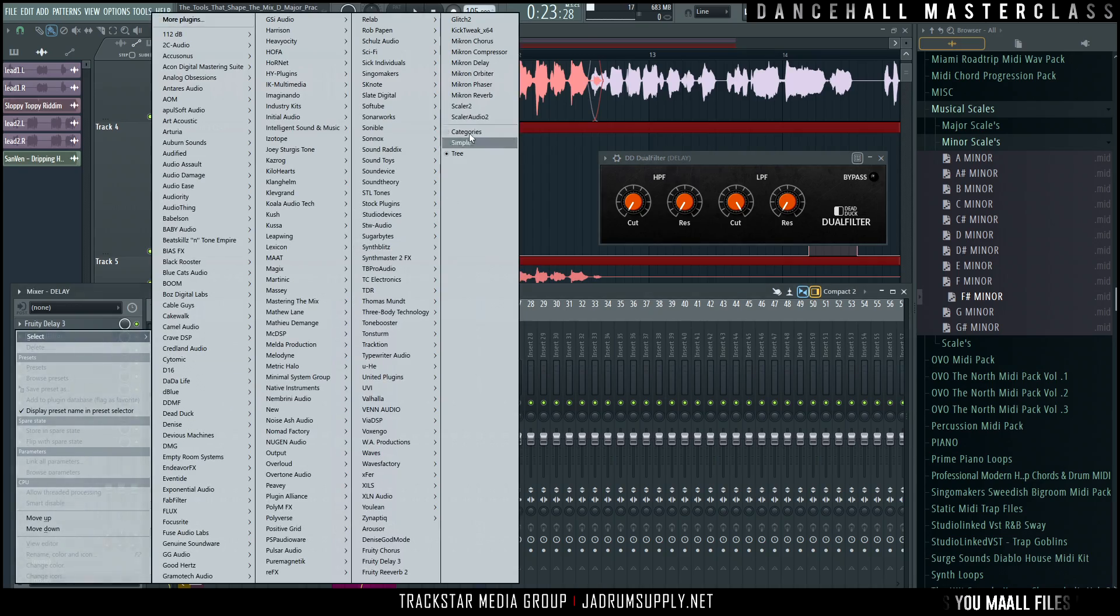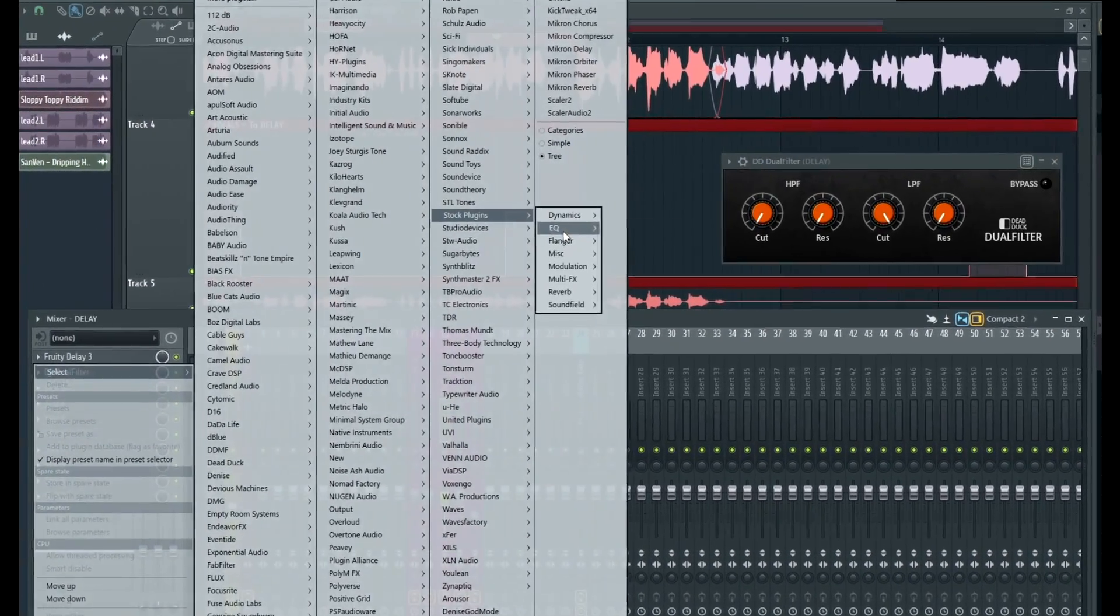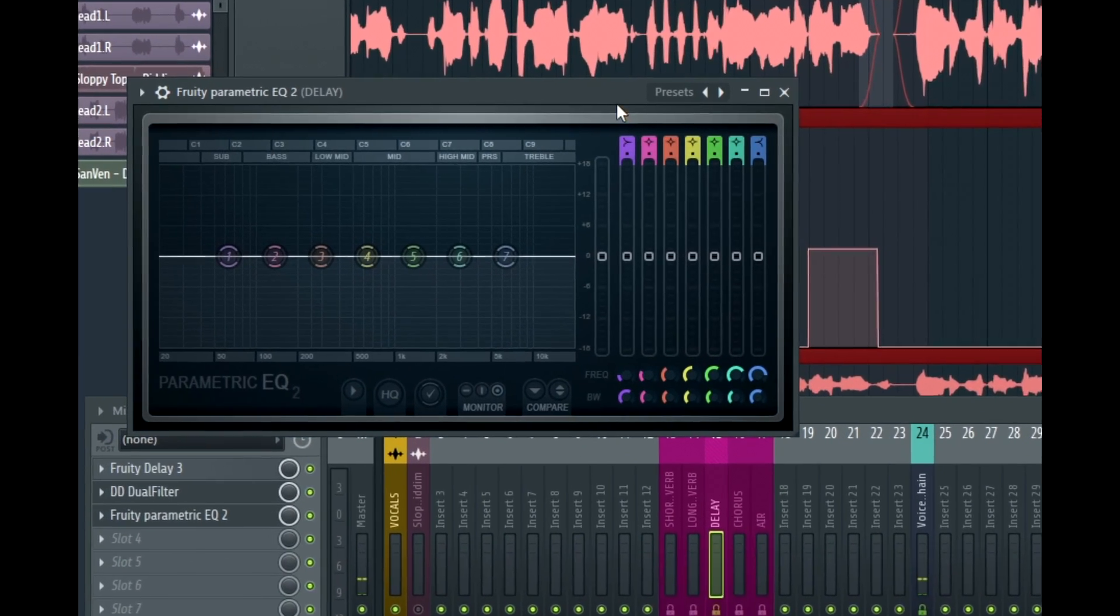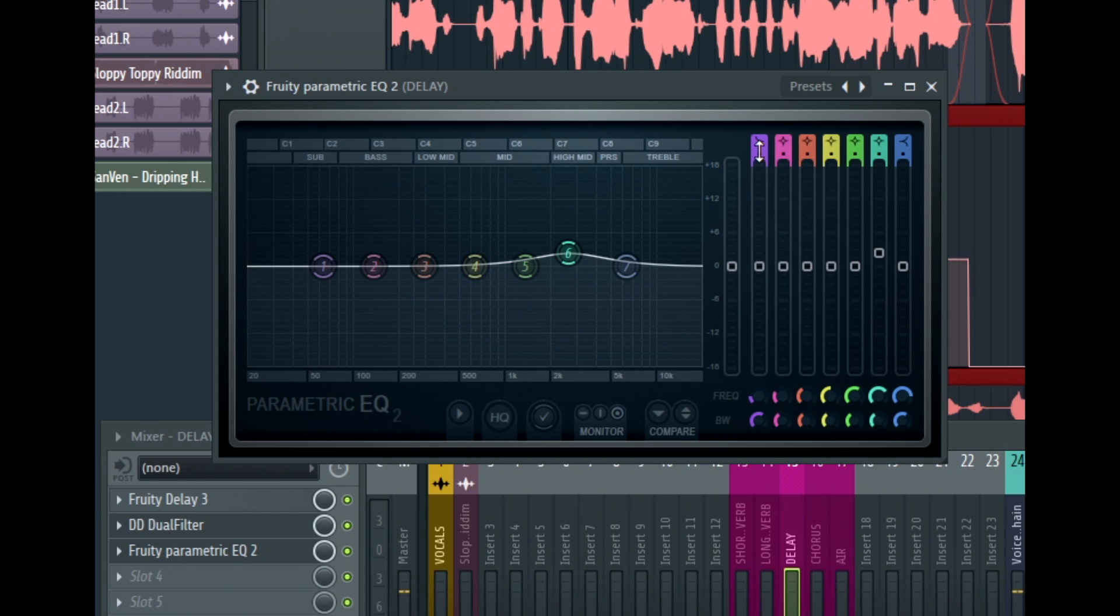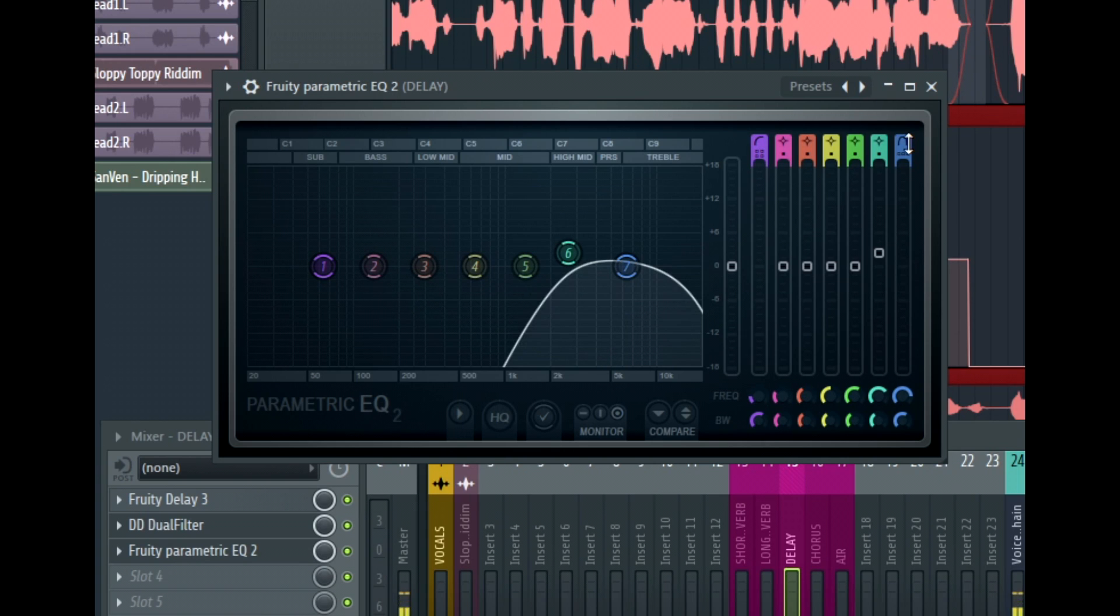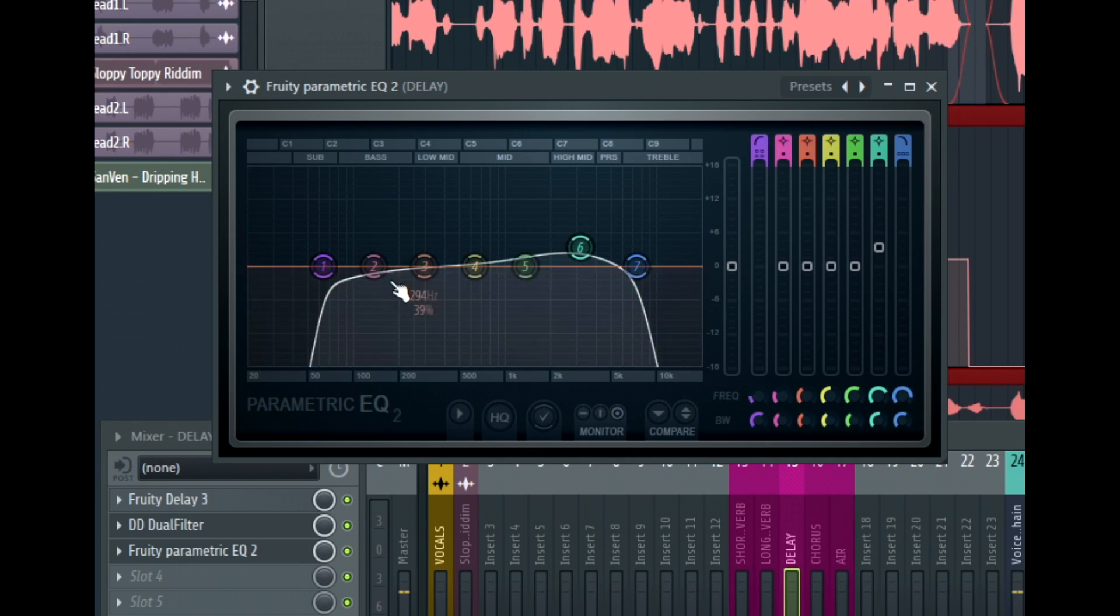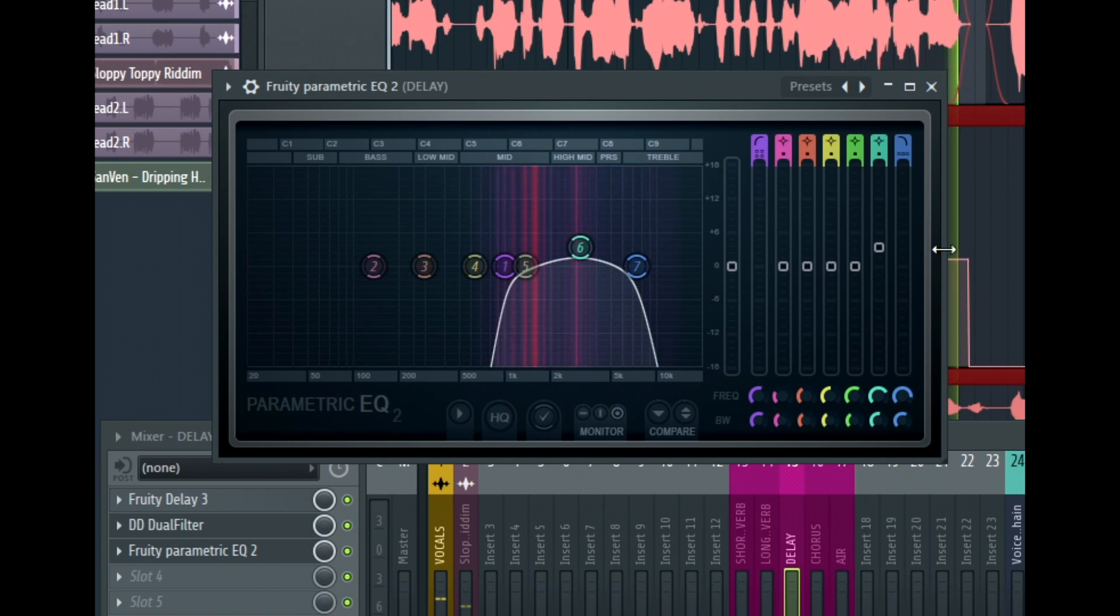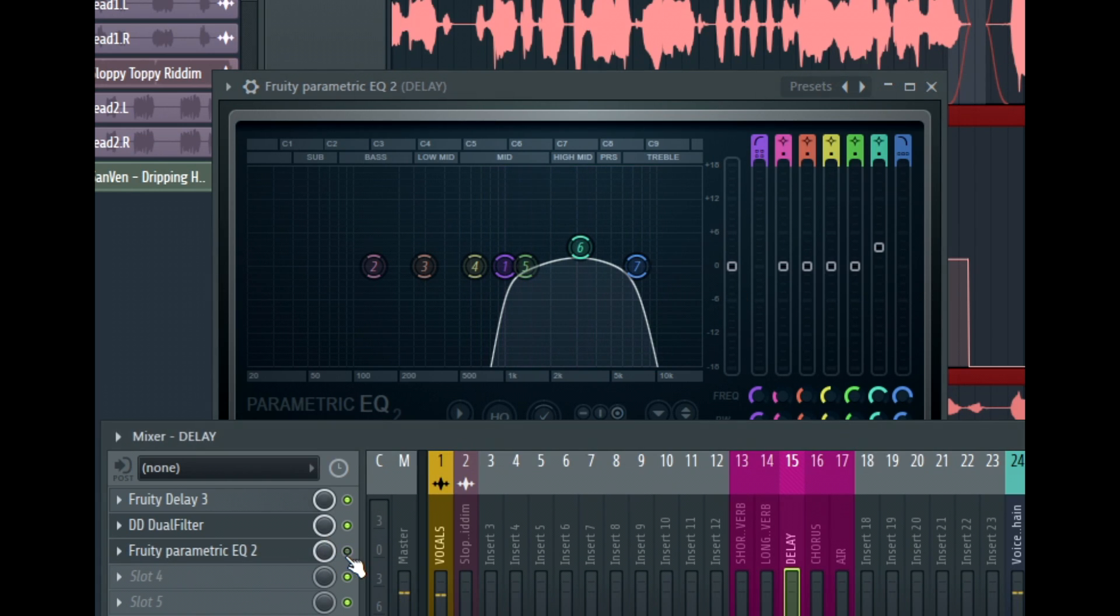Basically, if I were to show you this on a parametric EQ, the telephone effect occurs right around this region. So what we do is filter out low, filter out high, like that. This is basically a telephone effect. So if I were to play and then without this, you know what I mean?